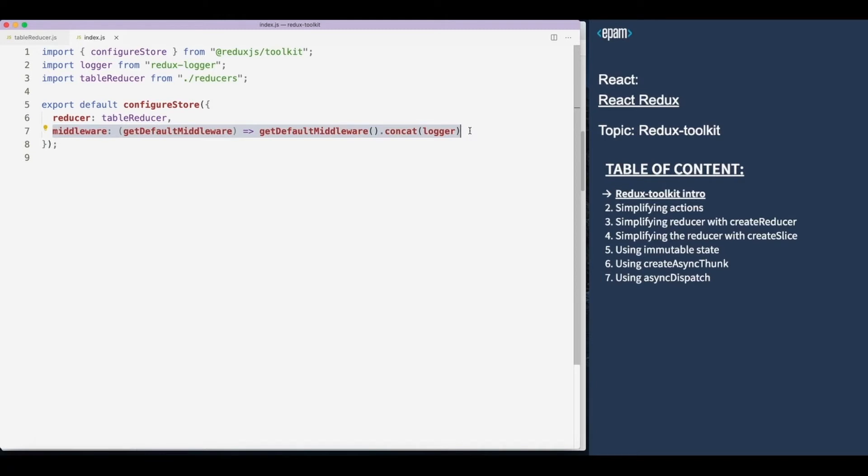By default, Redux Toolkit comes with pre-bundled middleware, for example Redux Thunk for asynchronous actions and middleware for devtools.